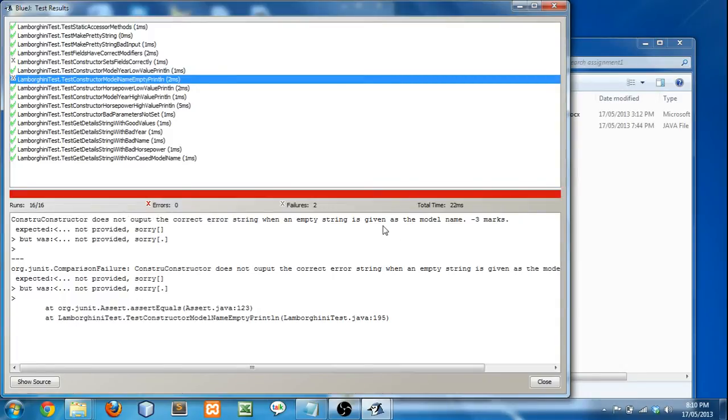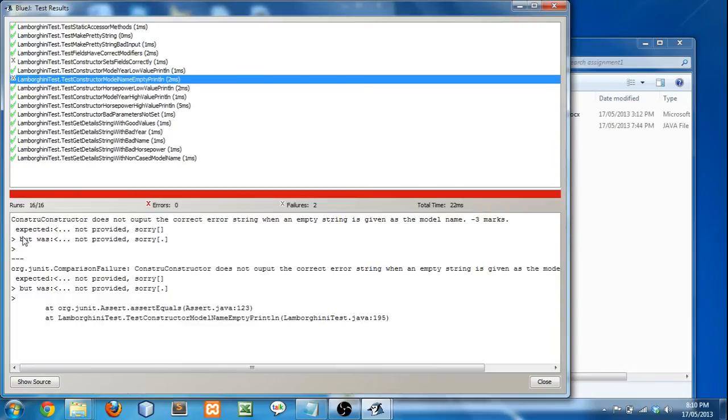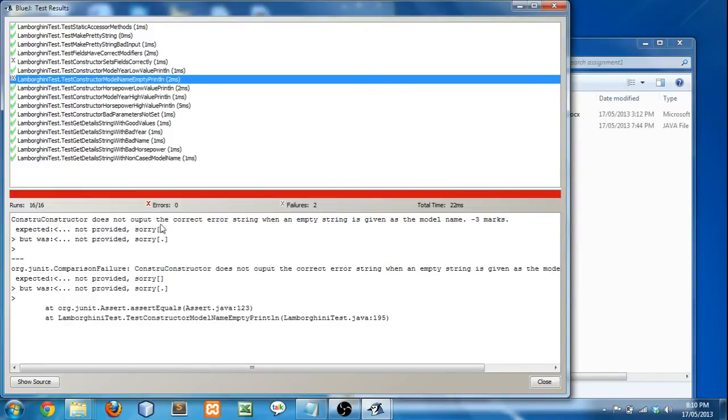So, with something like this, you're actually going to need to look at the next line. And then you'll see, it expected not provided sorry, and whatever it was before that. But, it actually got not provided sorry, and you see the difference is whatever is in the square brackets here. So, you see there's a period, which means it was expecting not provided sorry, but you gave it not provided sorry with a period at the end. And that's wrong.